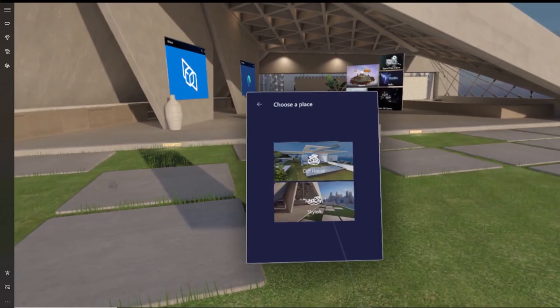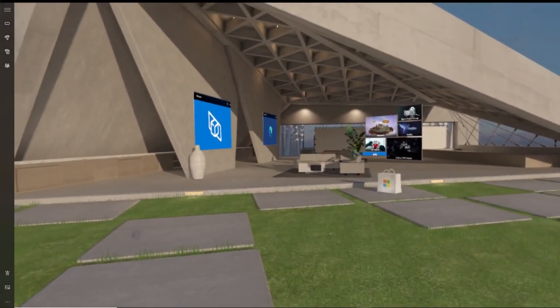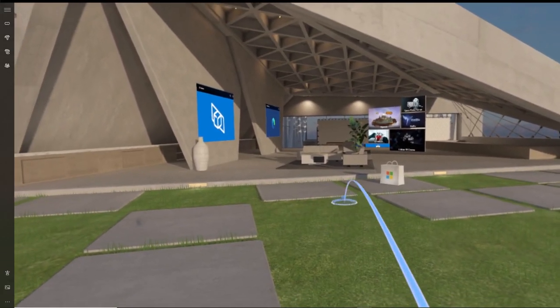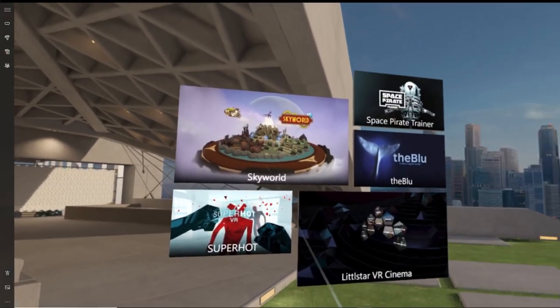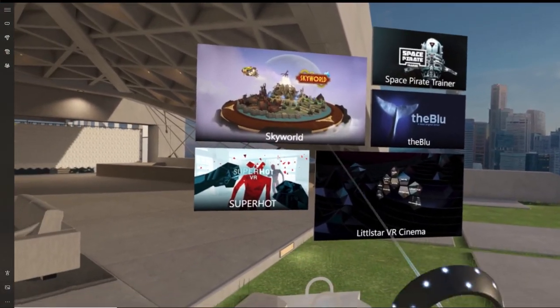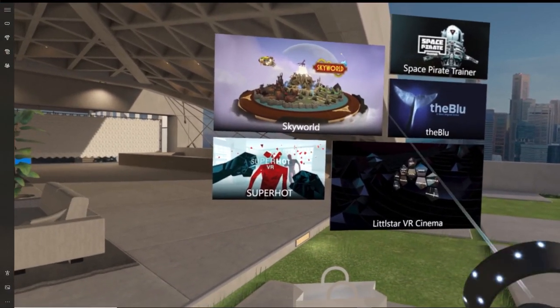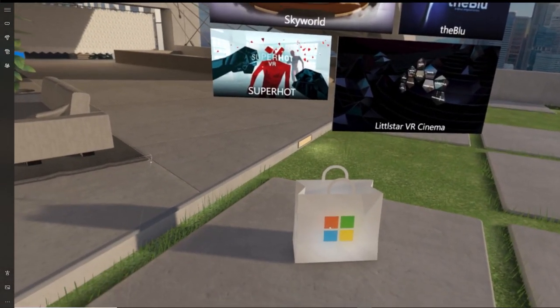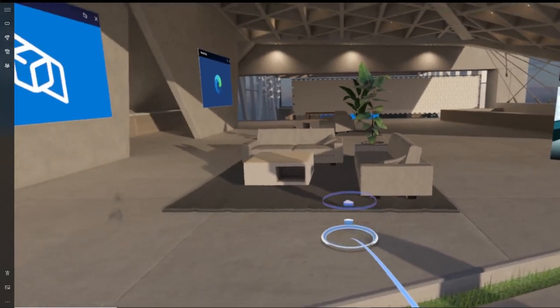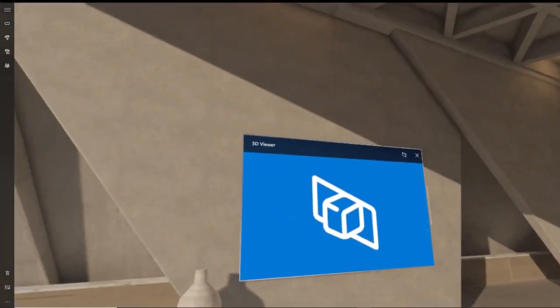Hi and thanks for following the bite-sized beginner's guide to the HP Reverb G2. Today we're going to continue the home environment tour and show you how to use the web browser so you can have a comfortable web browsing experience and also use your computer remotely using the virtual desktop app within the HP Reverb G2.